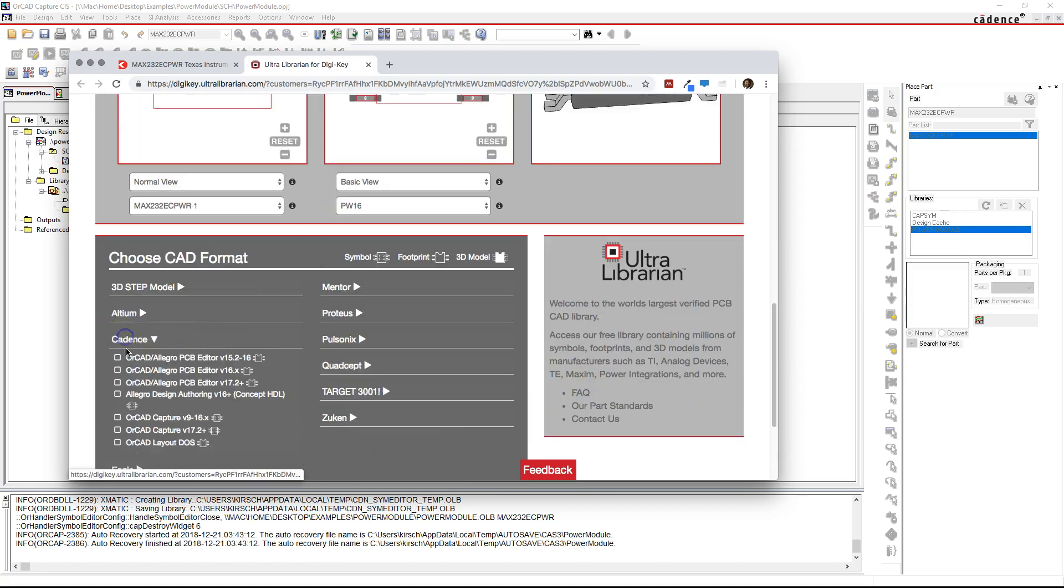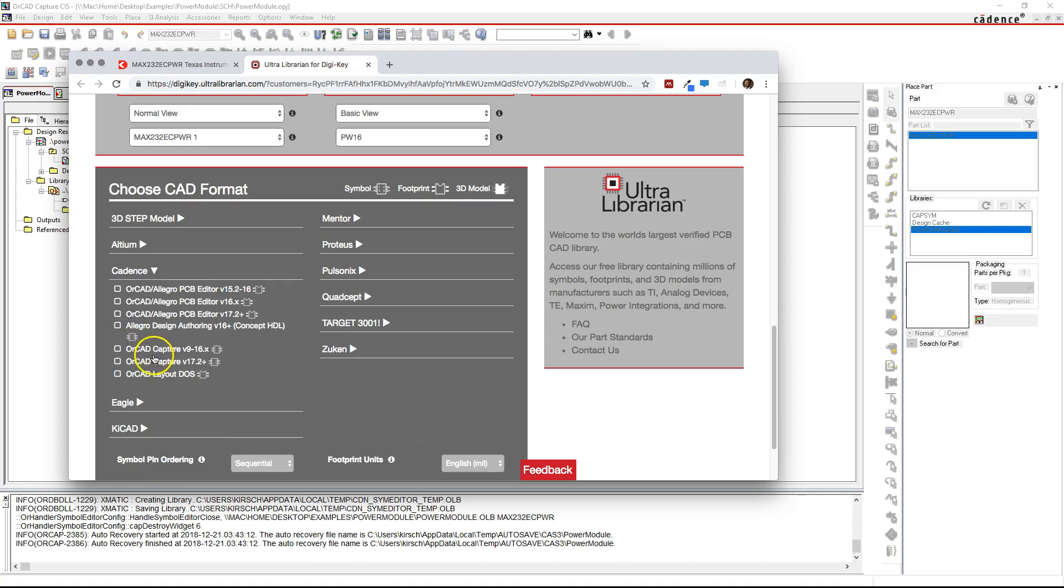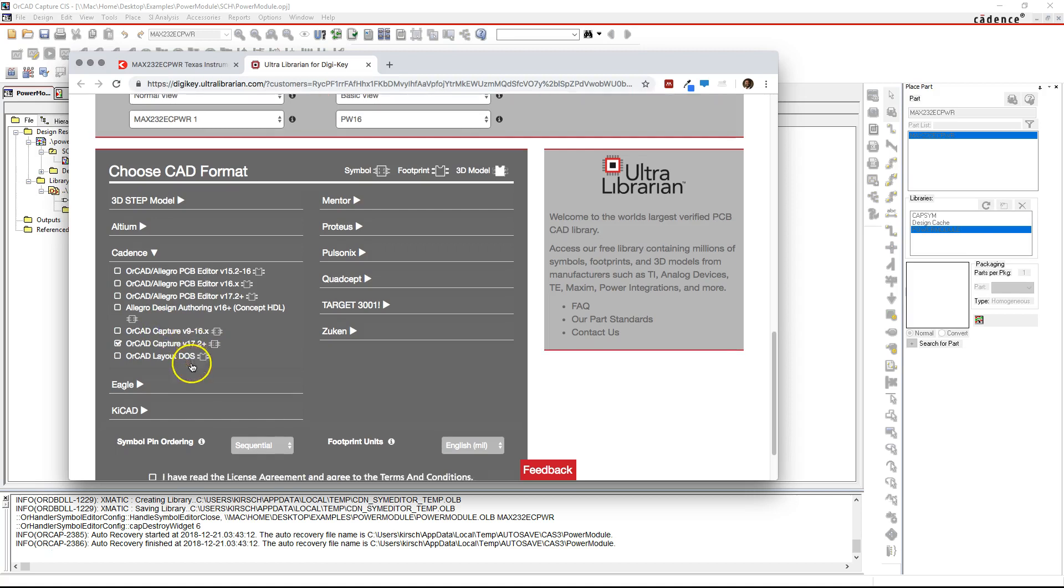Go to Cadence and then choose OrCAD Capture. Depending on your version, you could just download whichever one, but I'm going to go with this.